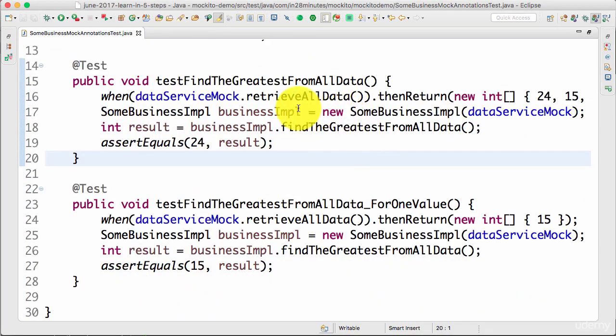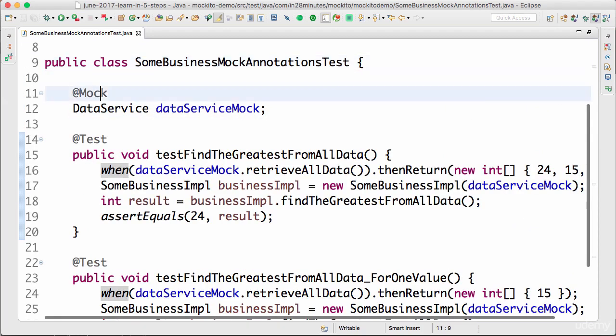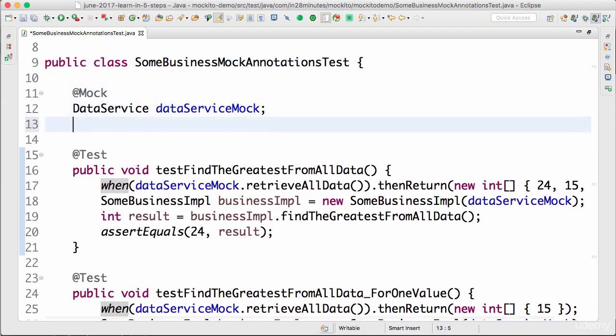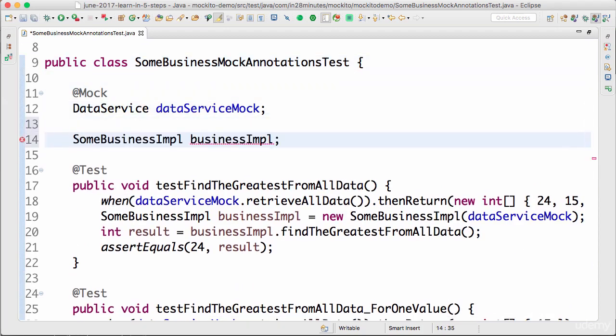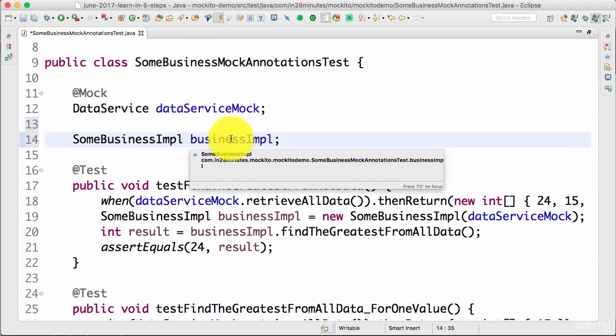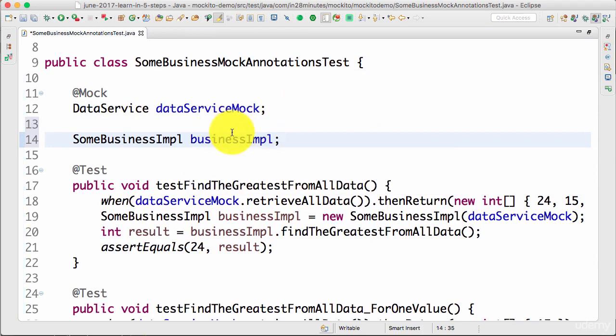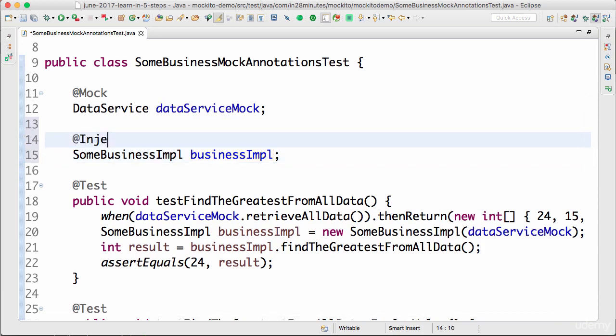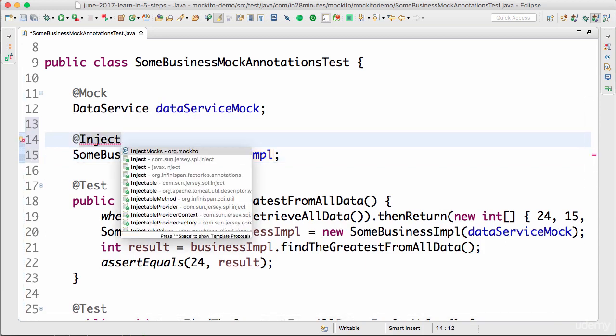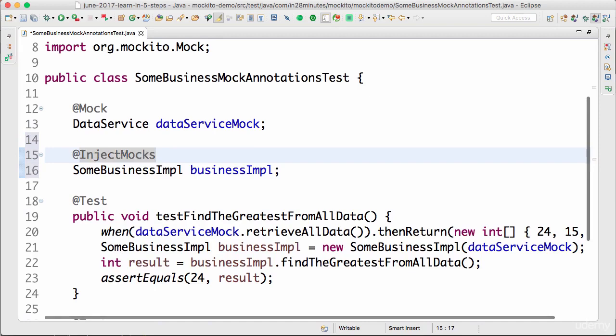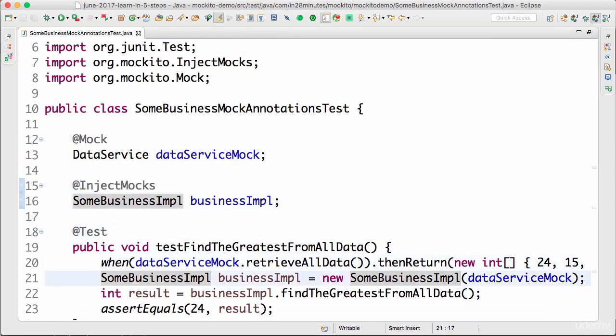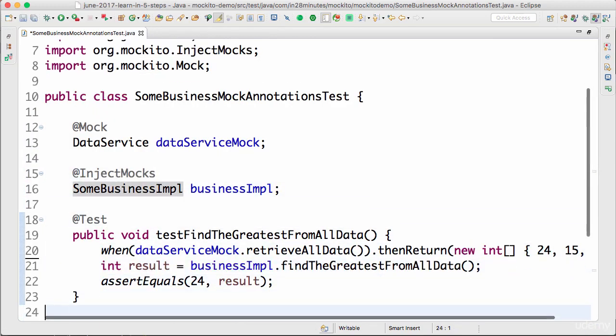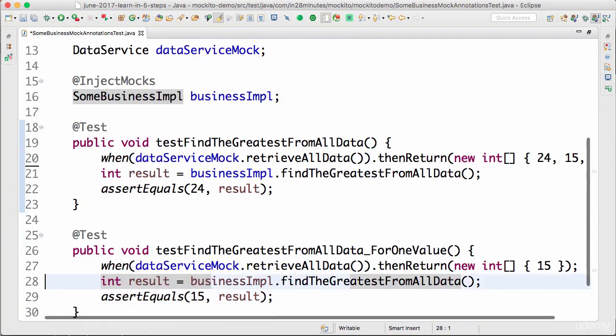The other thing I can do is also create the business impl. What I want to happen is I want to create businessImpl, but I want to make sure that all the things in businessImpl are set properly. I want to make sure that this dataService is injected into this businessImpl. There is another annotation called @InjectMocks, so all I need to do is say @InjectMocks.